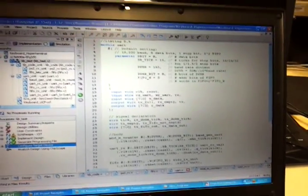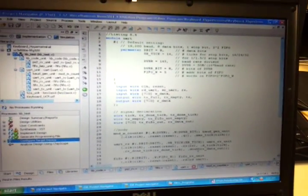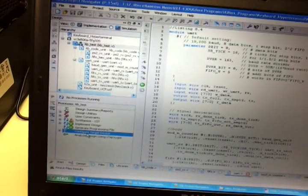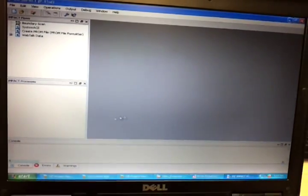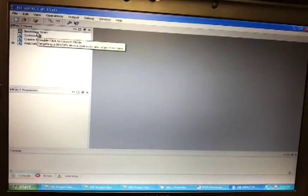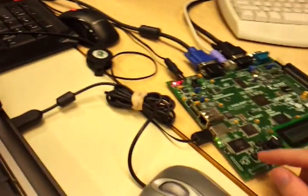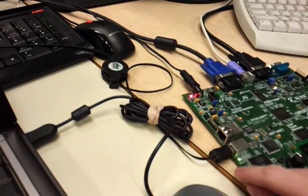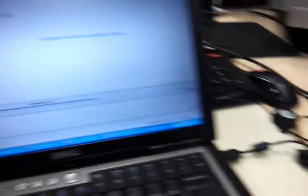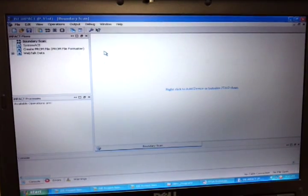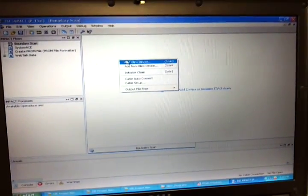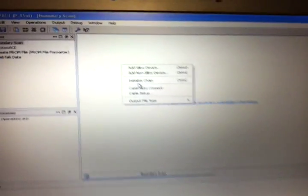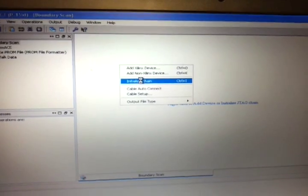And then wait for the programming screen to open up. You get that from clicking on configure target device. Now you go to, you double click on boundary scan. After the board is connected to your laptop via USB 2.0. Okay. And then you right click and you go to initialize chain.